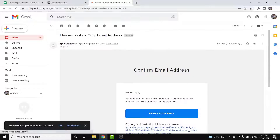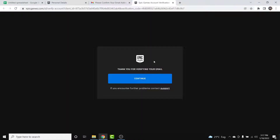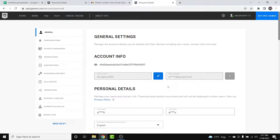The first email you see will be labeled 'Please confirm your email address' from Epic Games. Open that email and tap the Verify Email button. You'll be taken to a new web page — tap Continue, and your email address will be successfully verified and changed to the new one.